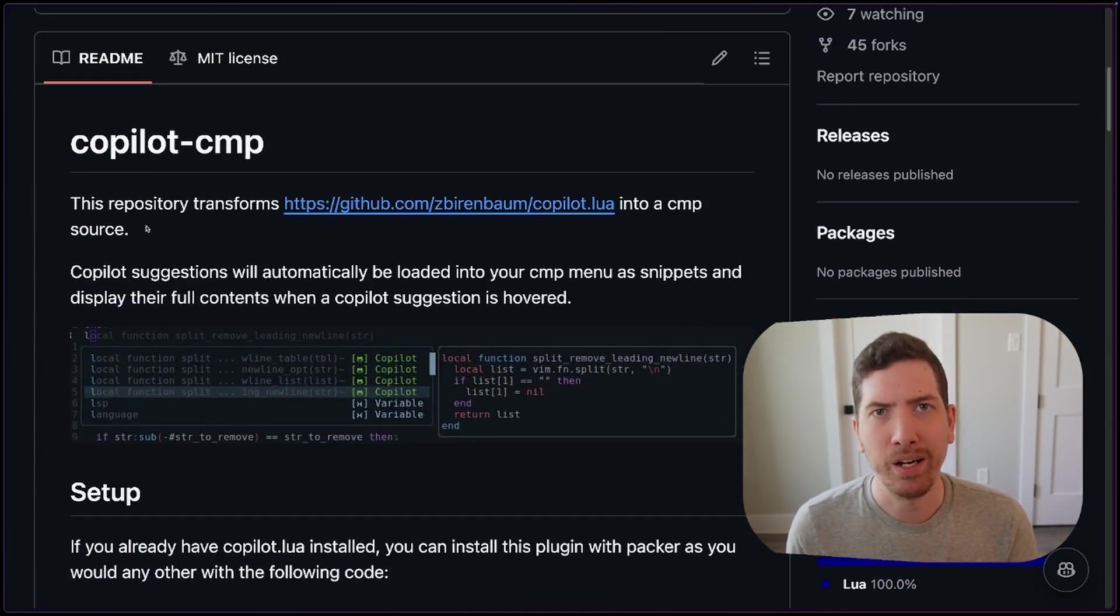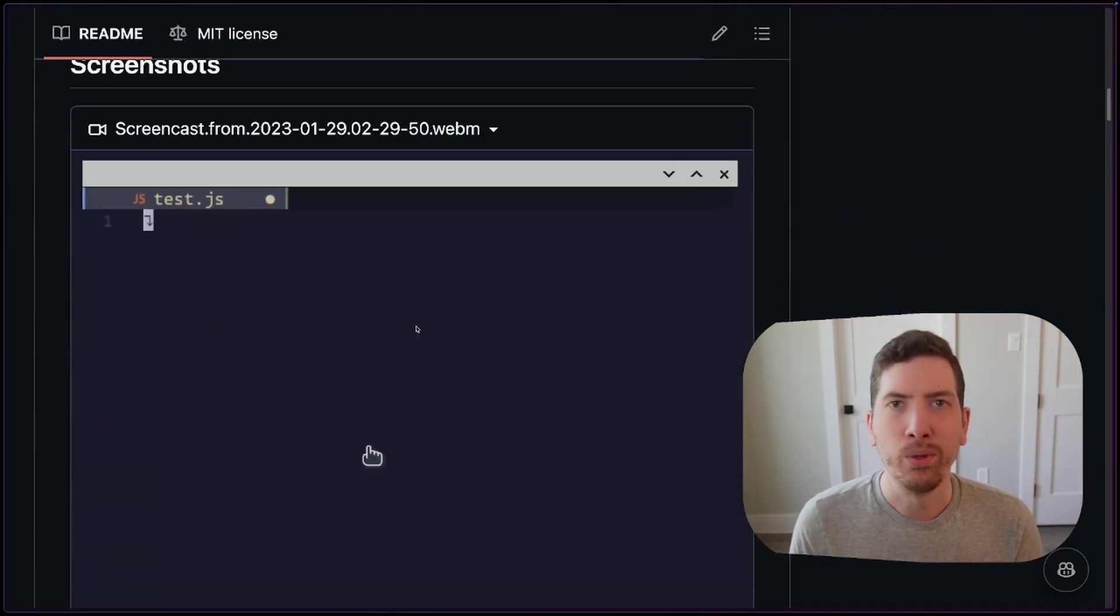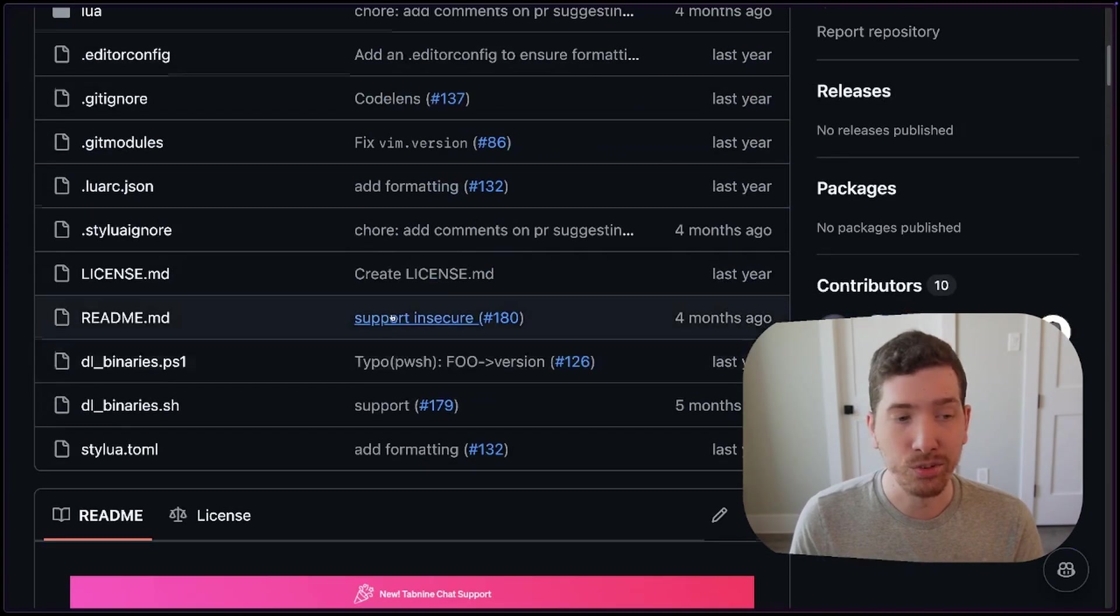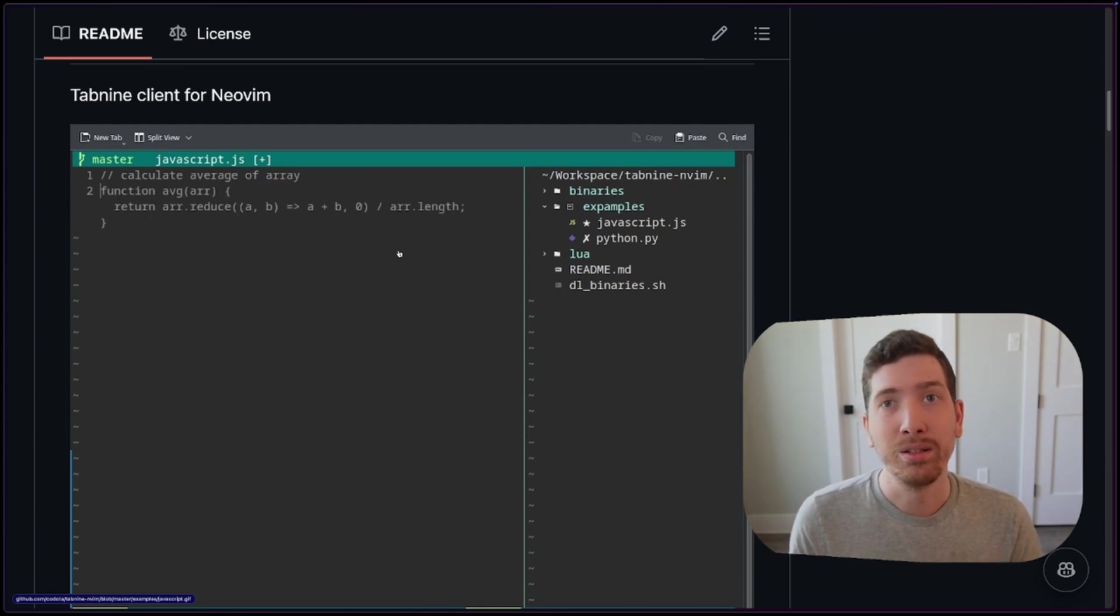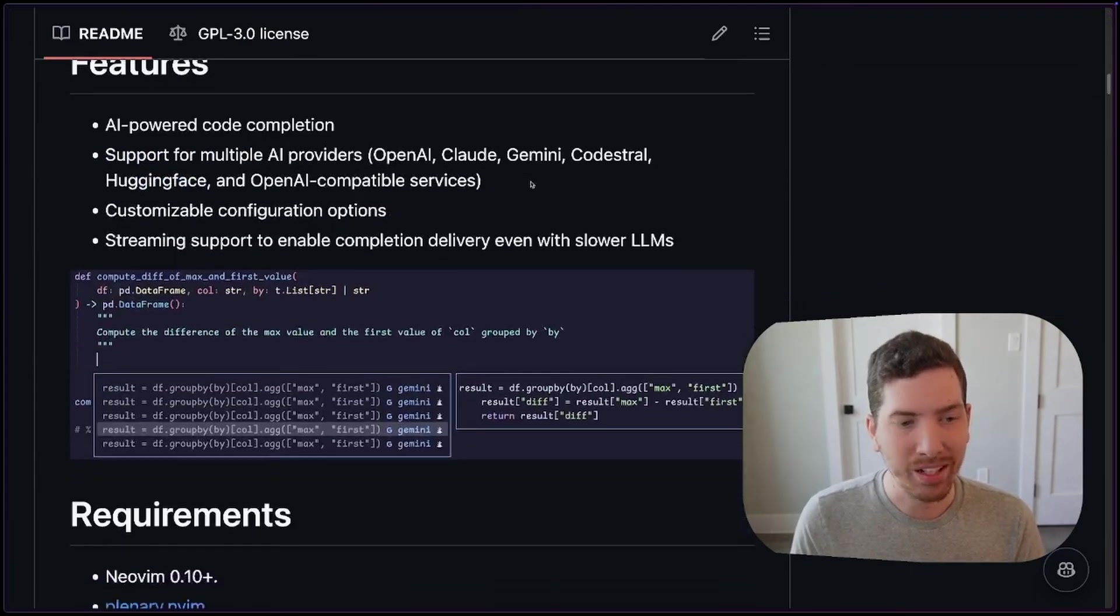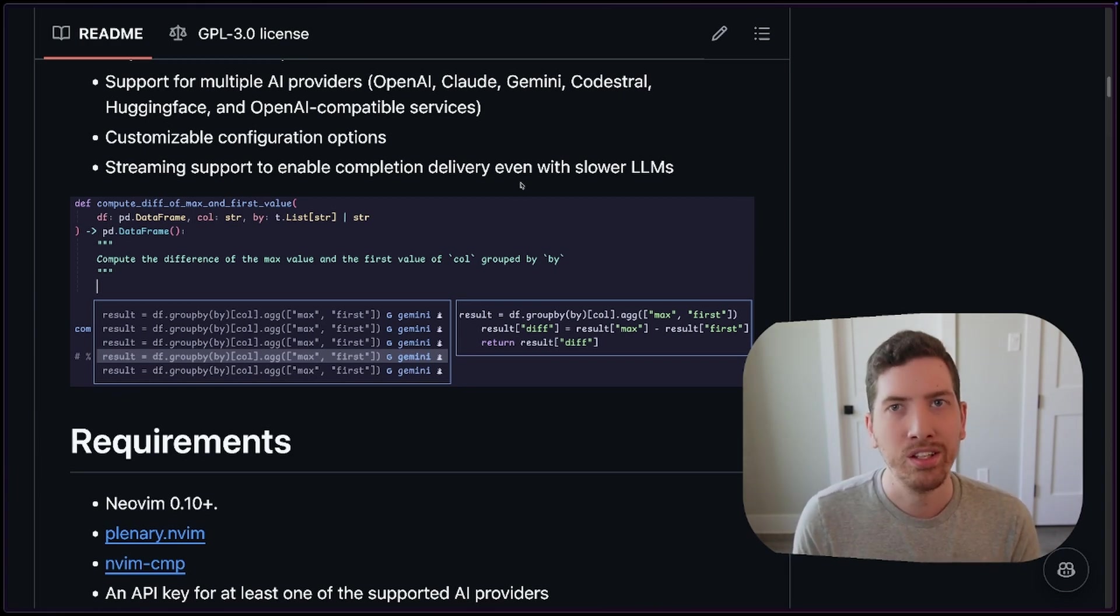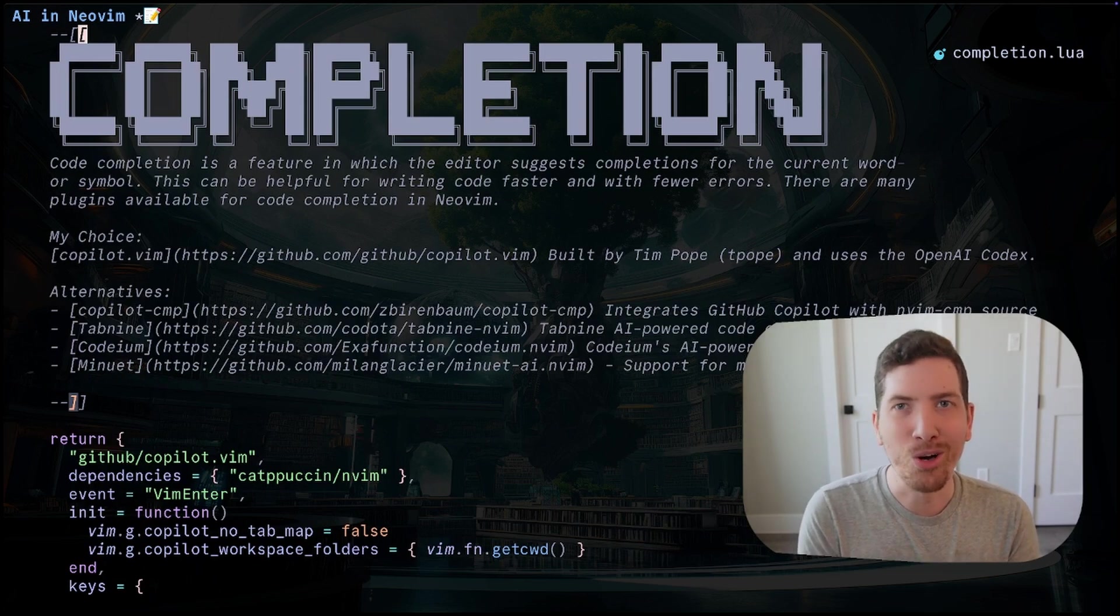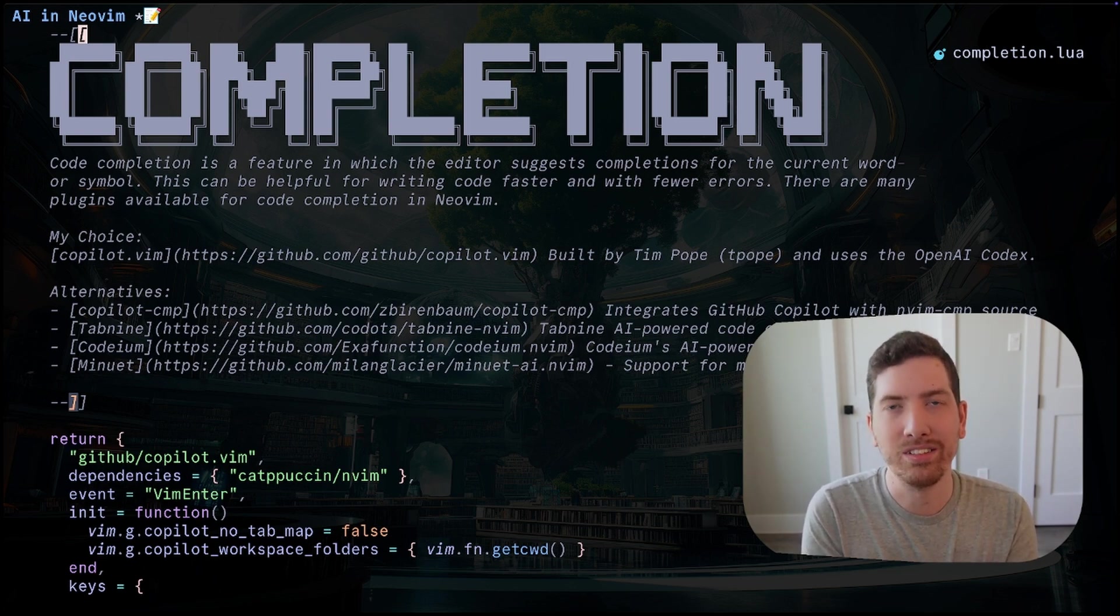The next is chat. And then the third is just a general generation. For code completion, I use GitHub's Copilot Vim extension. It's written by Tim Pope, who we love. And it's fairly simple. What it does is it creates virtual text. So you can basically start typing, and it's going to give me suggestions on what I might want to say or do. I just use the tab key to complete that.